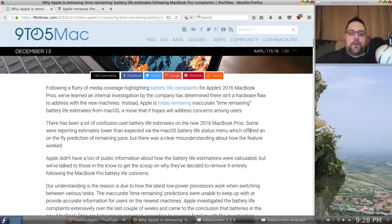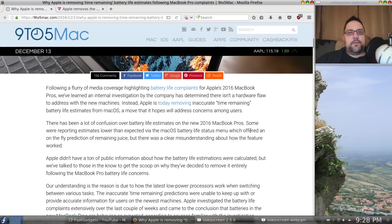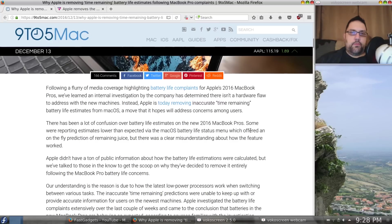in order to fix that, says Apple, what we're going to do is remove the time remaining on the battery because it's inaccurate. Okay,